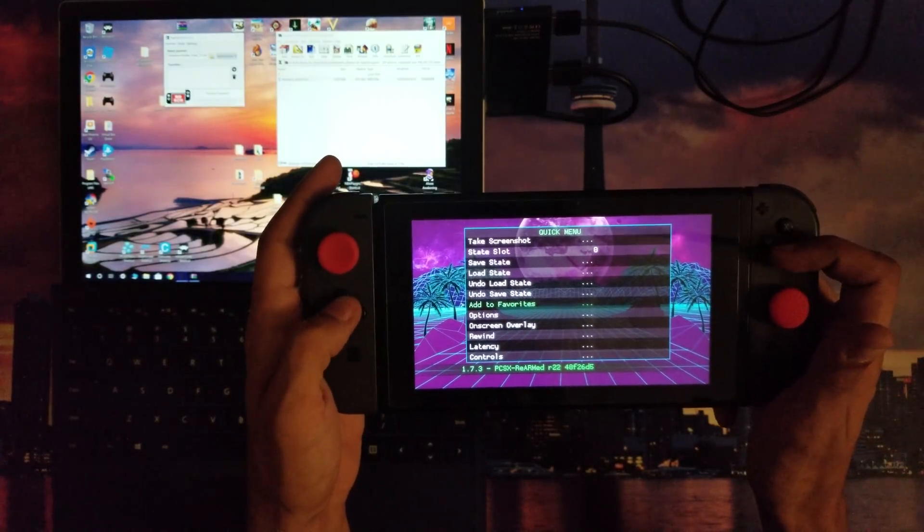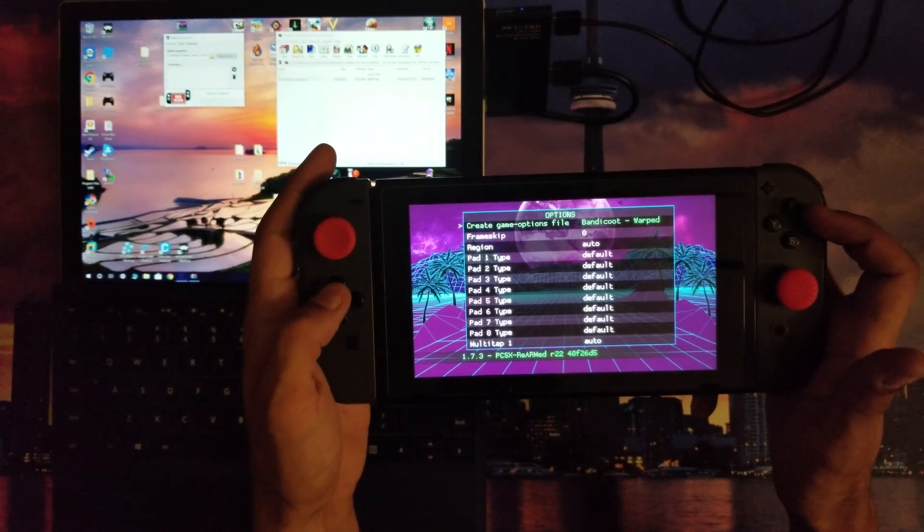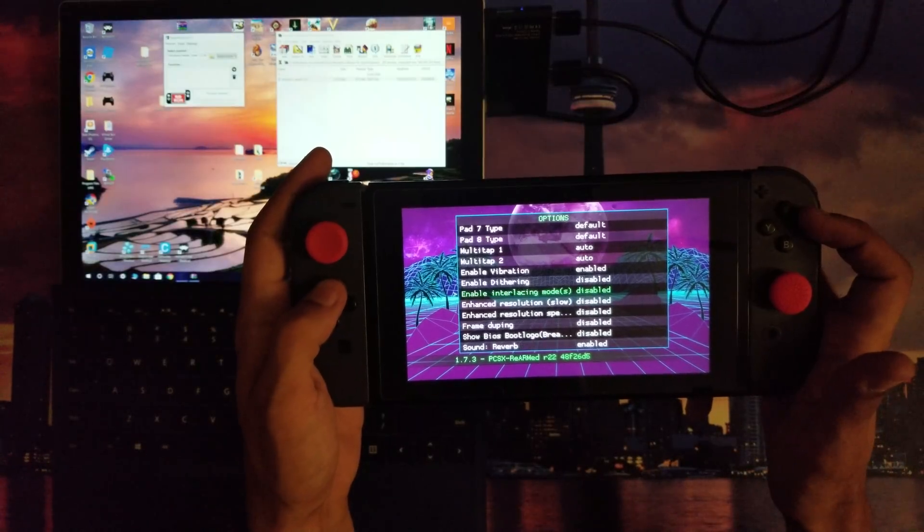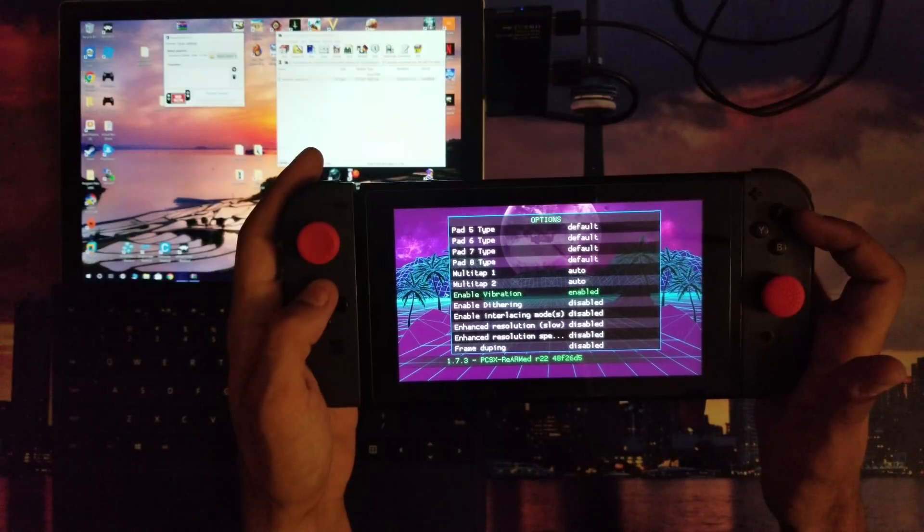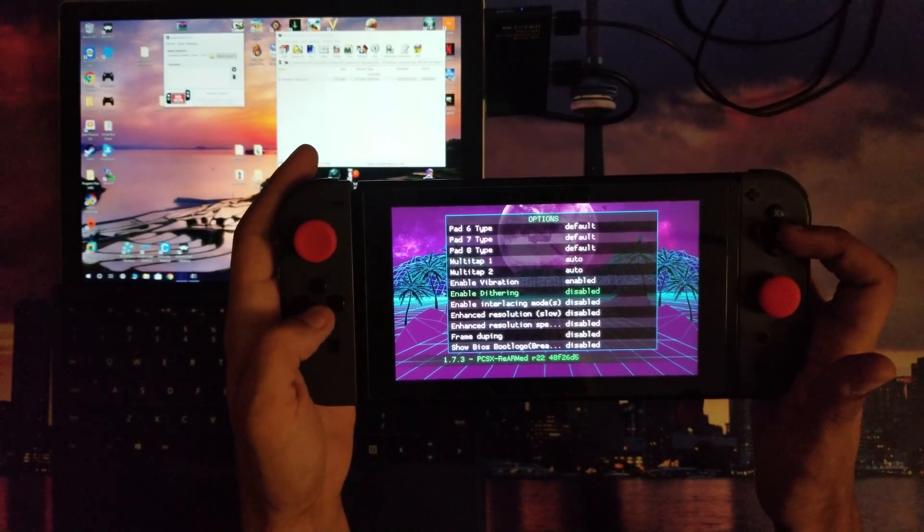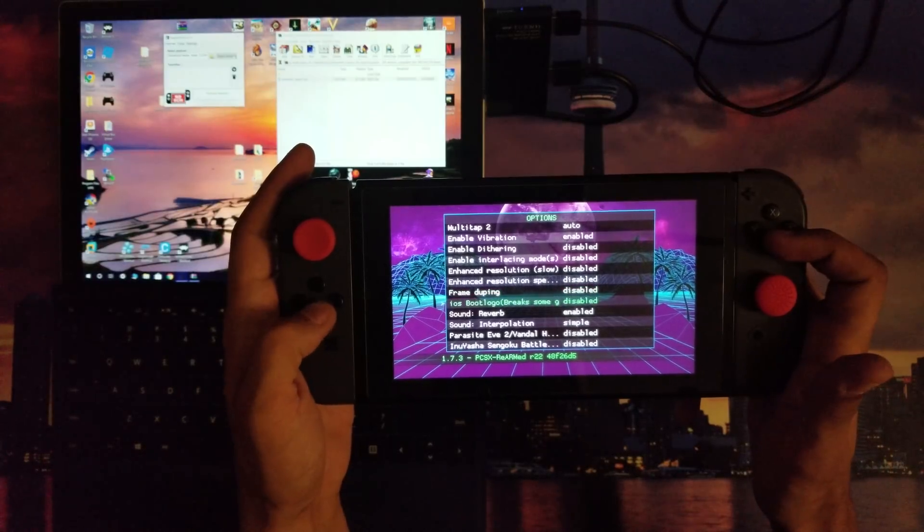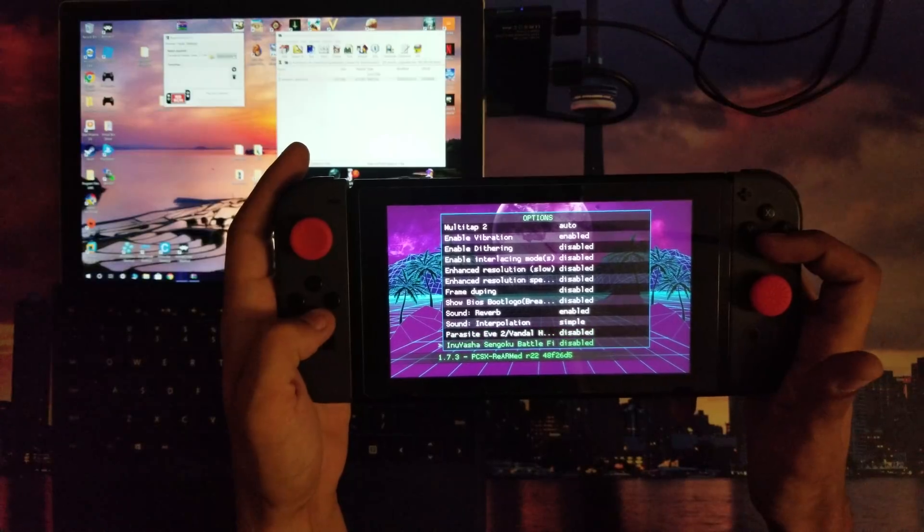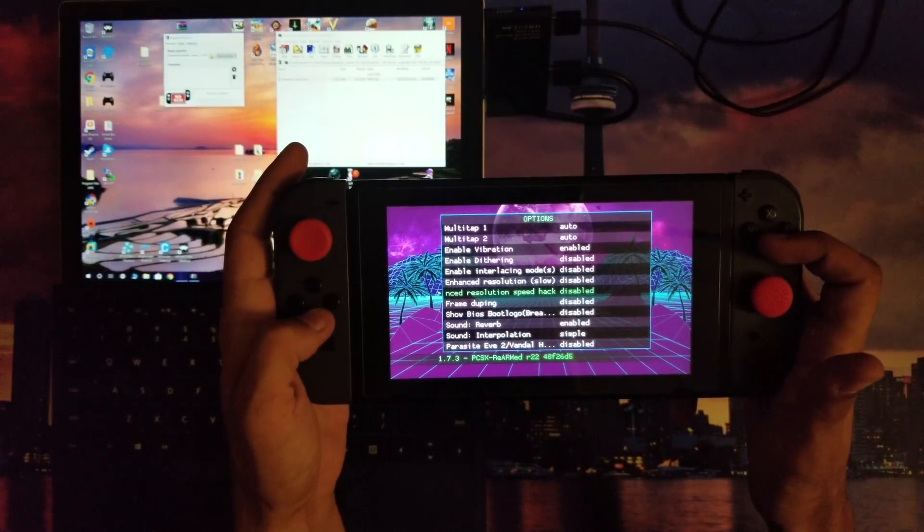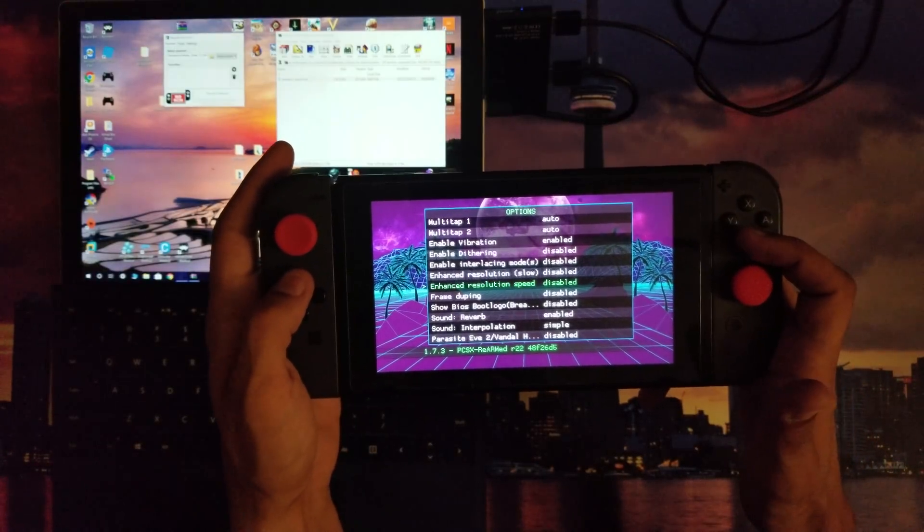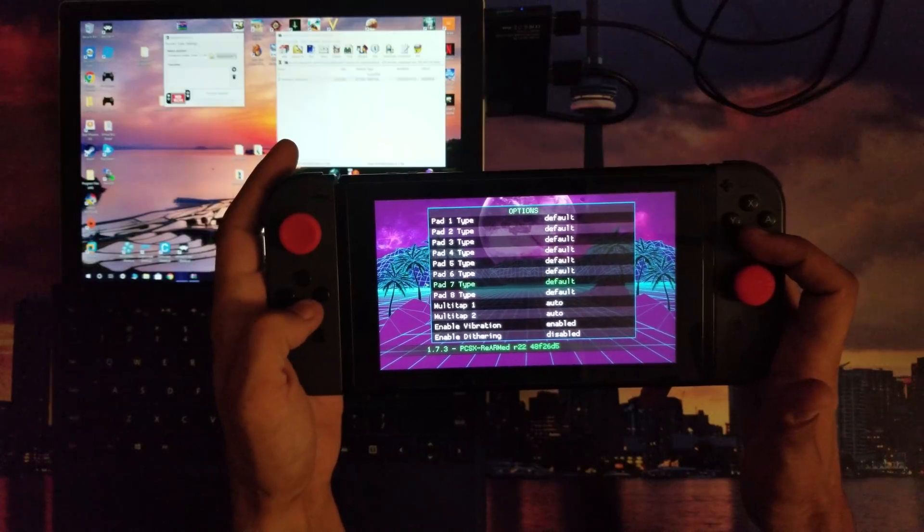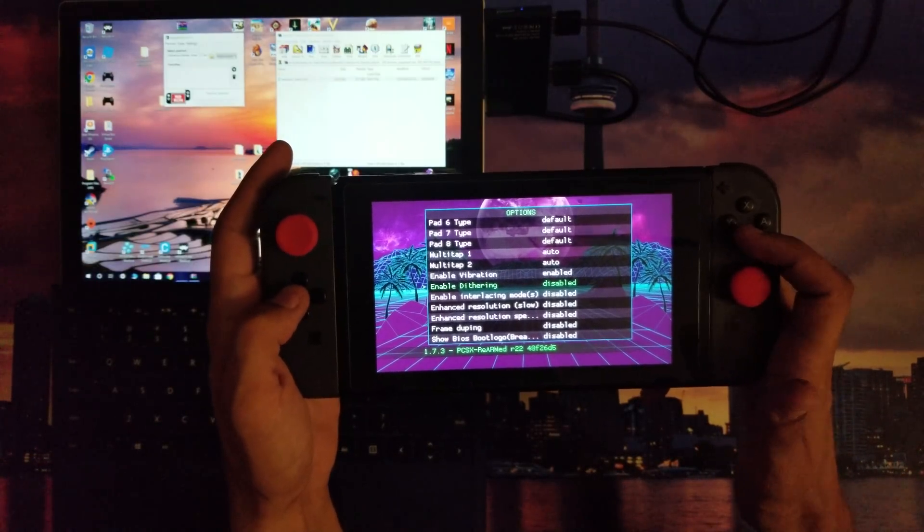Now one thing you're going to want to do is you're going to want to go into your Options after you've launched a game, and you're going to want to turn Enable Dithering off. And you're going to also want to - there's a couple of other steps - frame dumping, you want to have frame dumping disabled also. So frame dumping disabled, I have dithering disabled.